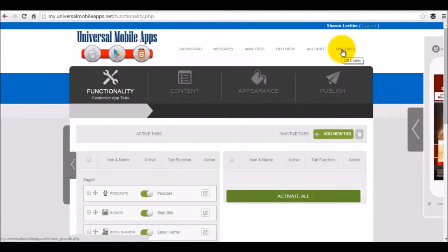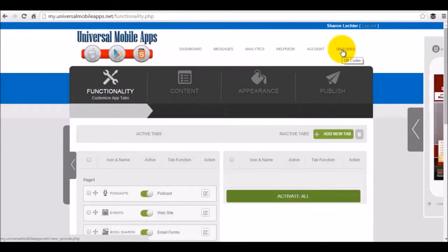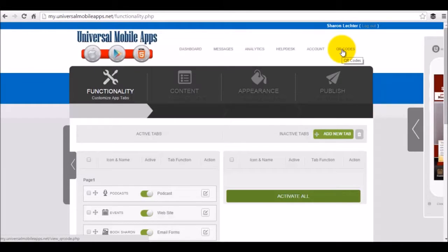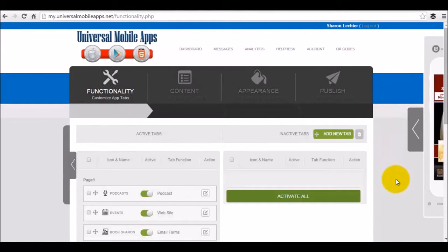As you can see, we have a lot of great features, a lot of easy ways to update and create your mobile app. So if you have any questions whatsoever, feel free to get in contact with us directly. And I look forward to seeing you on our next video. Have a great day.